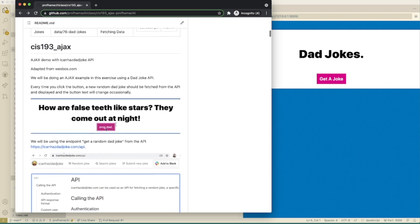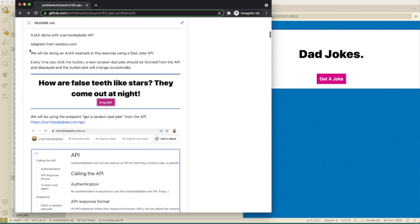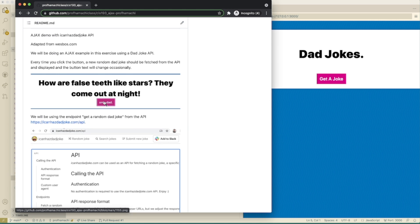Here's what we're going to do here. We're going to be doing an Ajax example in this exercise using a DadJoke API. Every time you click the button here, a new random DadJoke should be fetched from the API and displayed with the button text that will change occasionally.